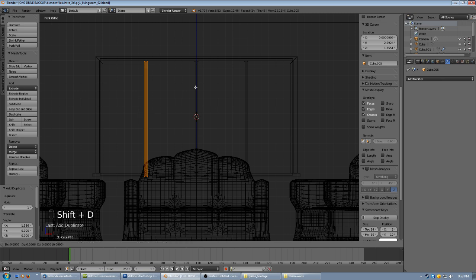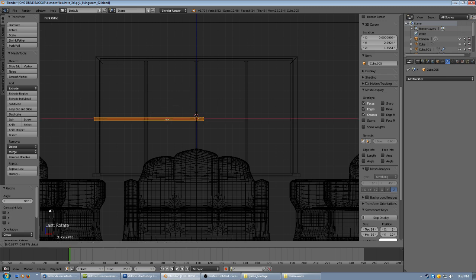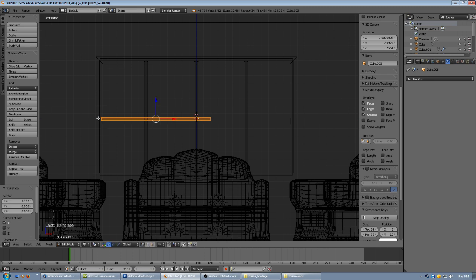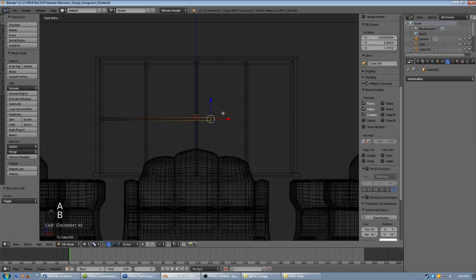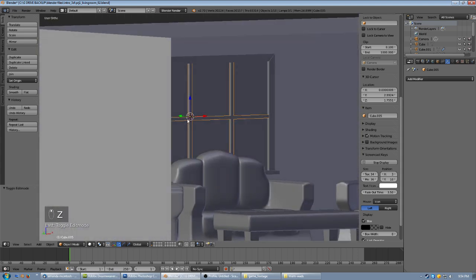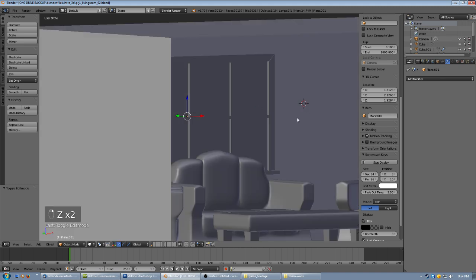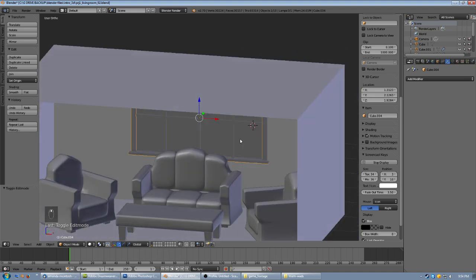One more time, shift D to duplicate. This time we don't want to move it — instead, rotate it R90 on the view axis to make a horizontal divider. Click to lock that in and move it to the side so it's still inside the window frame. Use the B button for marquee select to grab the vertices and drag them across to fit. Tab out, hit Z for solid view, and rotating around the scene you can now see the window glass and pane separators along with the frames. We've got a nice bay window.